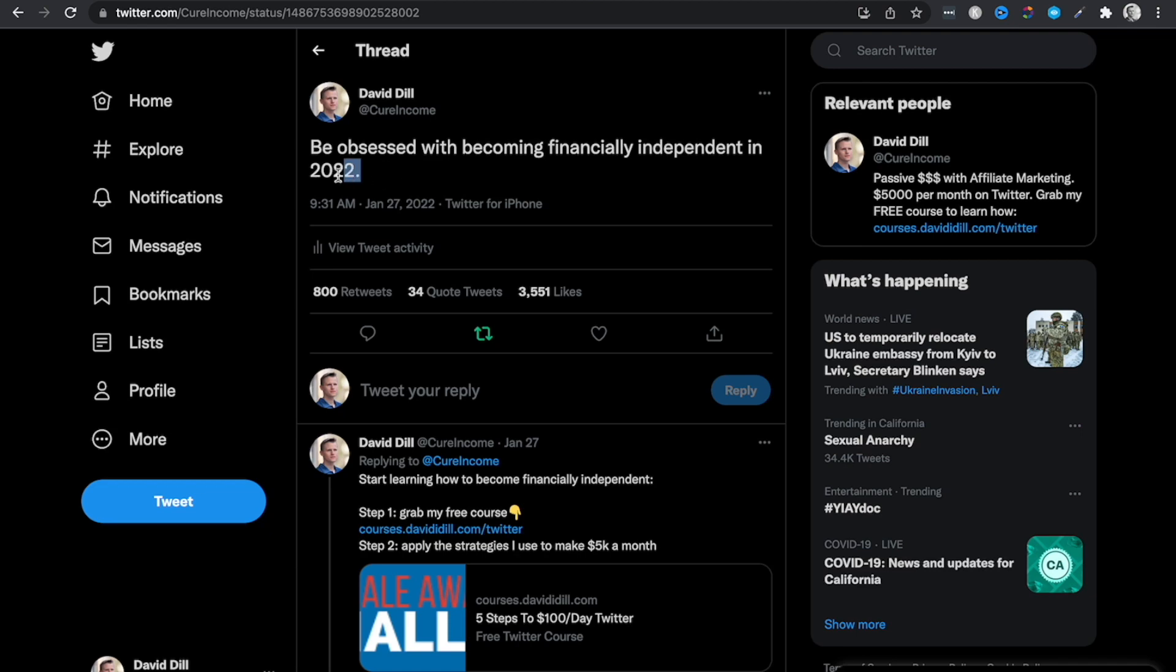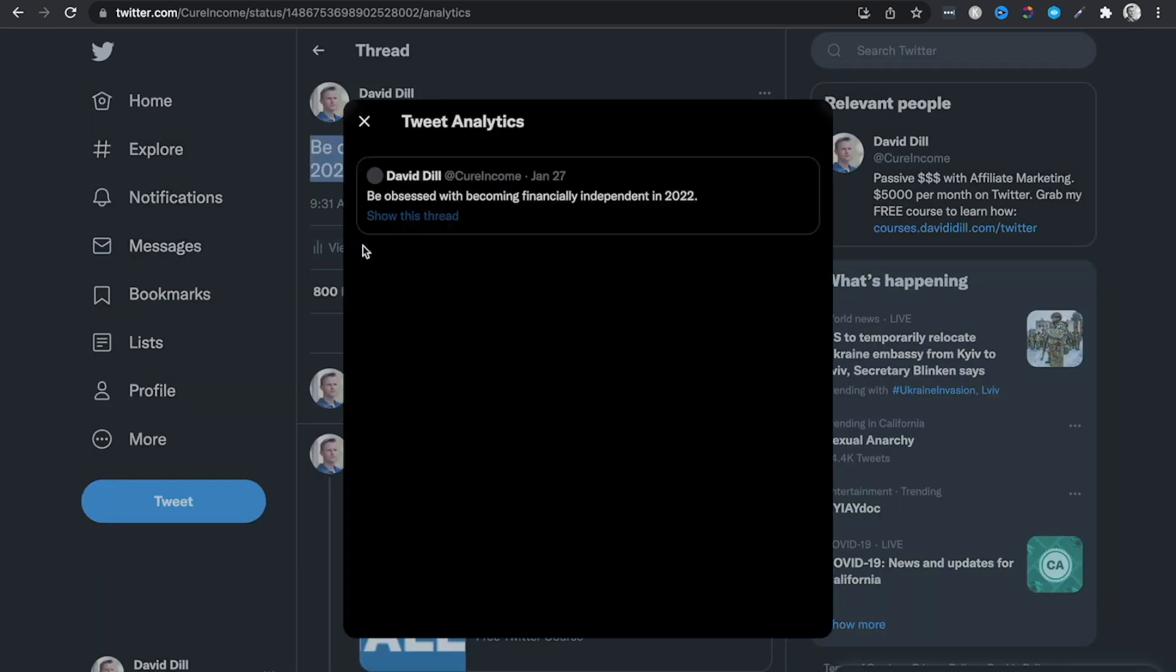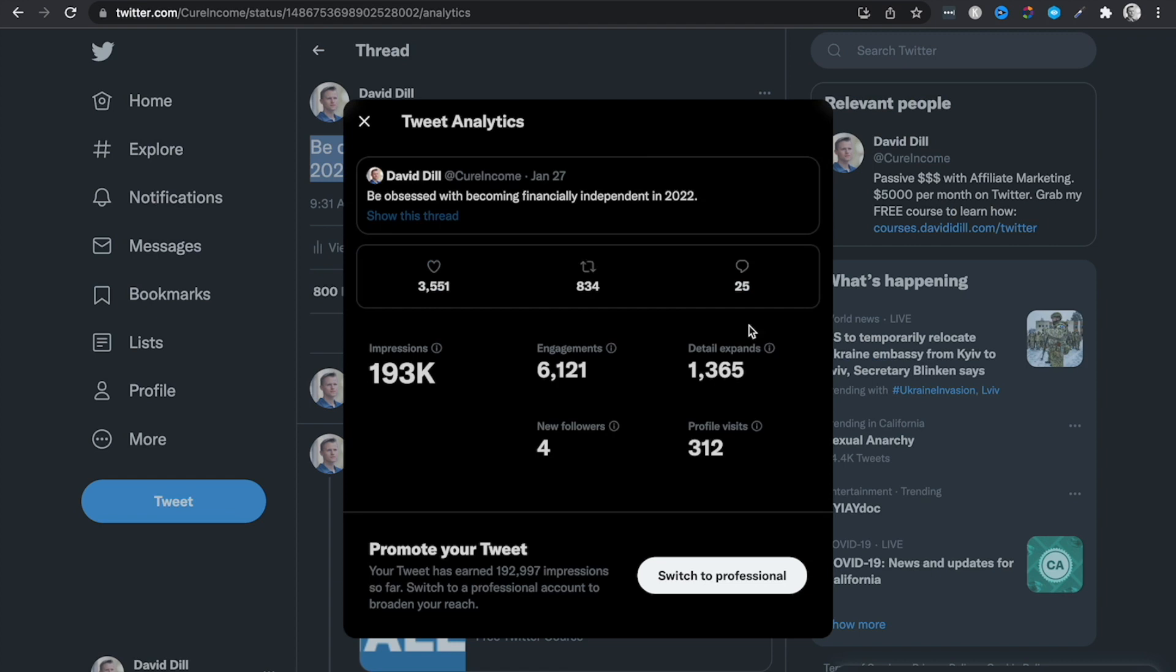So all that put together led to a viral tweet and we can go see the tweet activity of this. It had over 193,000 impressions, 6,000 engagements, and I had 312 profile visits just from that one tweet. So that's 312 people that looked at my email opt-in page.